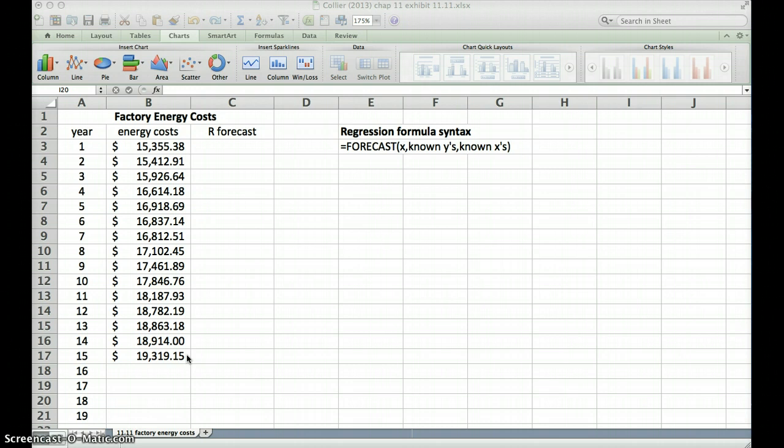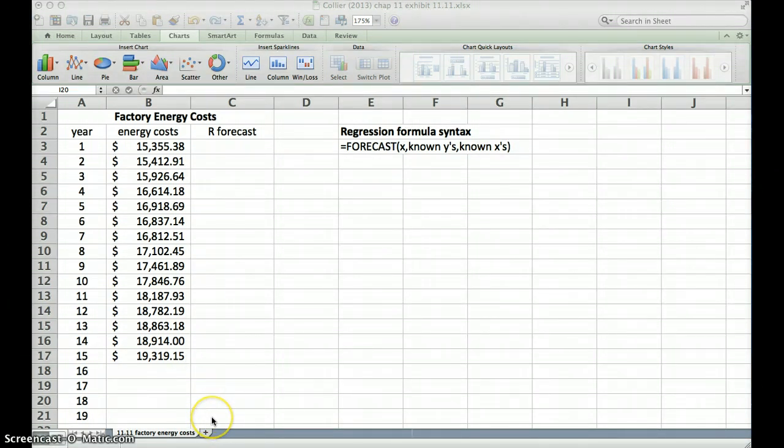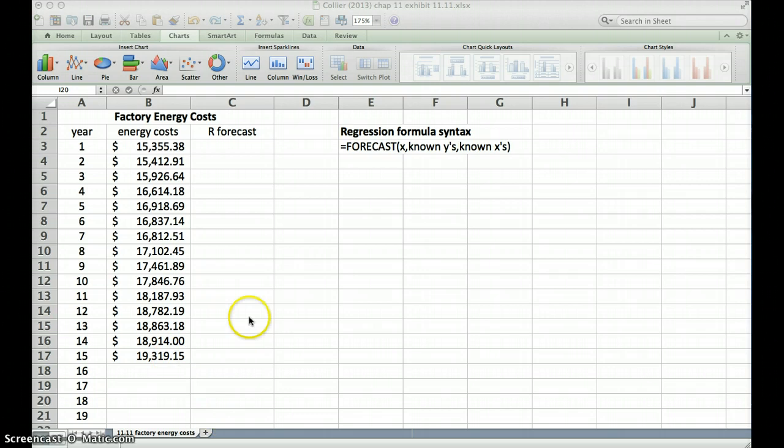So let's say we were trying to predict or wanted to predict what our costs were going to be for year 19. We go from year 15 all the way down to year 19. So let's see if we can do that.